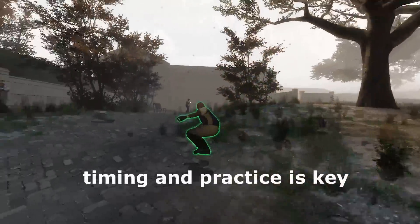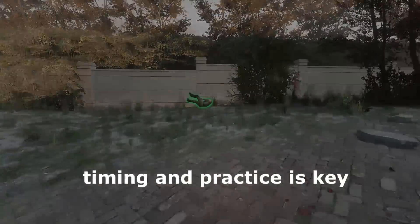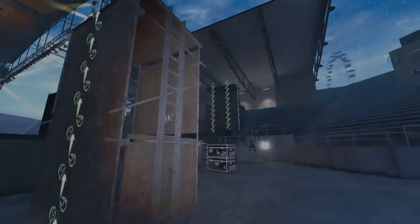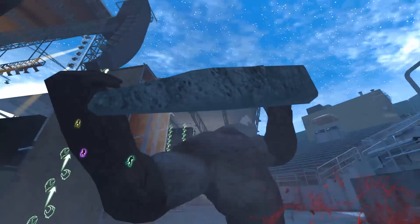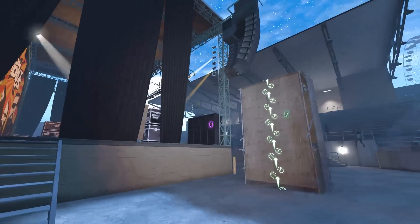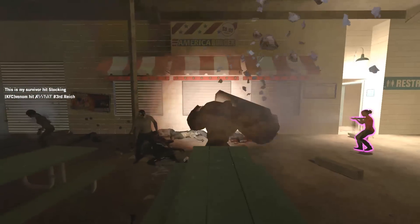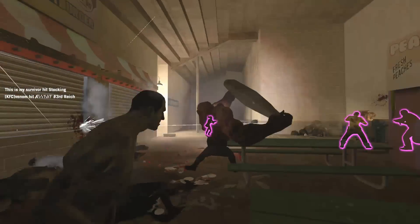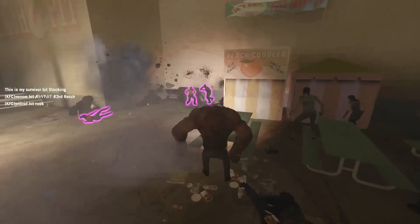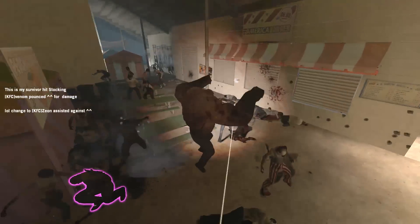Once again, this is all a matter of timing and practice. Once you get it down, it pretty much becomes second nature. Now before I wrap things up, I just want to show you some real world examples. In closed quarters where there's pretty much no cover for the survivors, curve rocks can come in really handy. And if you get the right throw, you can pretty much guarantee yourself a rock hit.